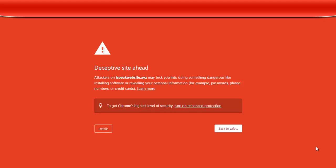Now, there are certain reasons why your website will show deceptive site ahead. If your website is showing deceptive site ahead, just know that it is not your hosting who has suspended your domain, it is not your domain or hosting company, and it is not the kind of script you are using. The number one reason why your site shows deceptive site ahead is if your website is used for scam purposes. If your website is used for phishing, it risks showing deceptive site ahead. If your website is used for illegally collecting private information from people, it also risks showing deceptive site ahead.